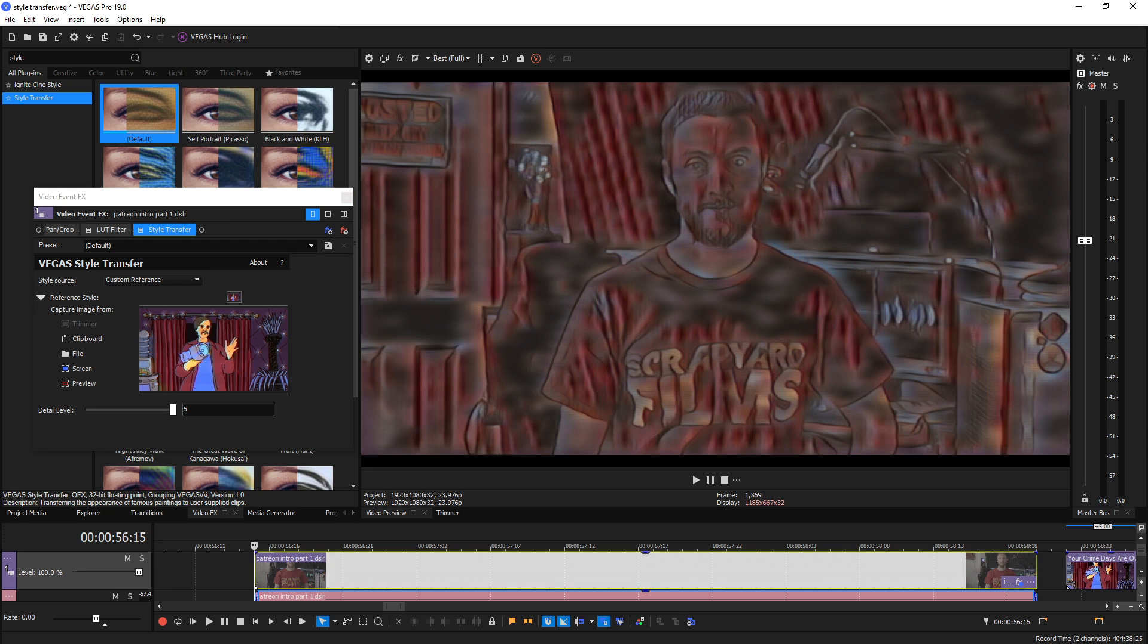But that wraps up all the new things with the style transfer plugin updates in Vegas Pro 19. If this video helped you out be sure to shoot a like and subscribe because that'll really help me out. I'll see you guys in the next video.